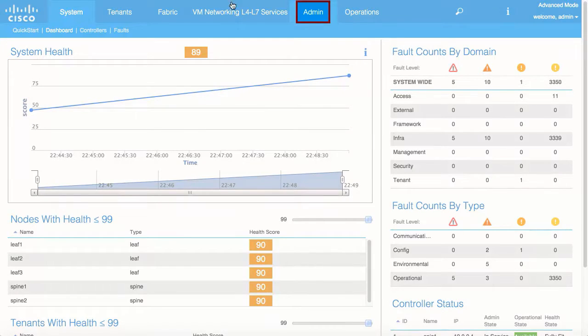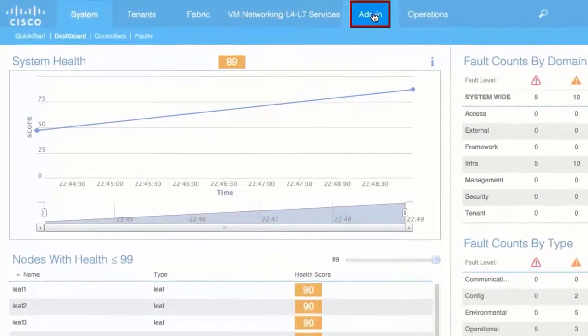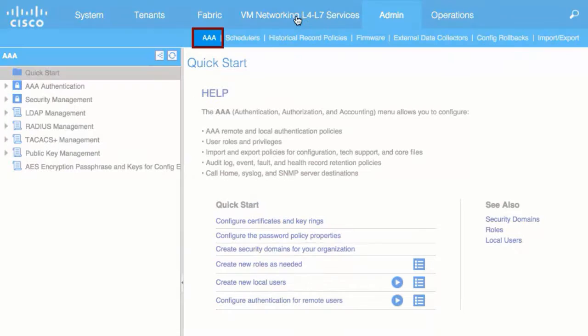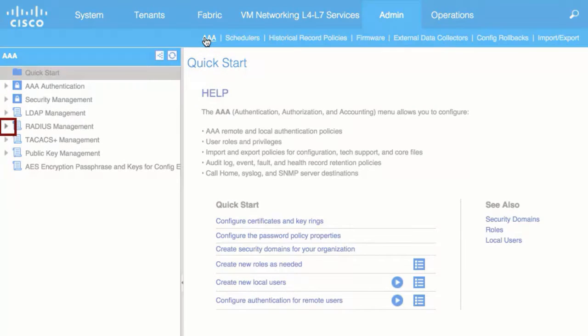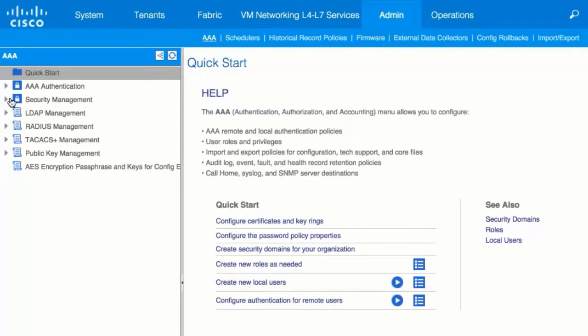From the top menu bar, click Admin and then AAA. In the left navigation pane, expand Radius Management.